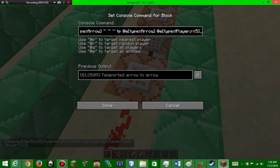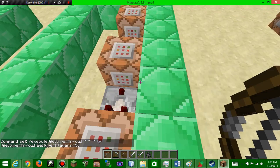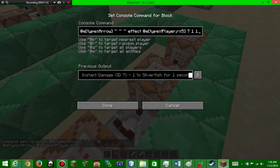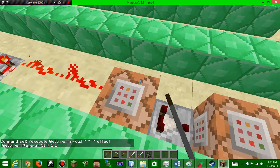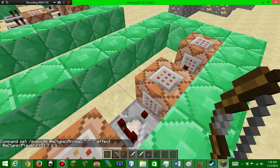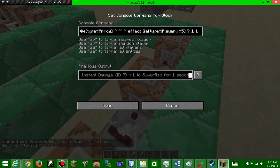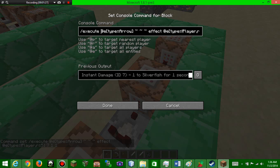At e type equals arrow. I think it's like testing for the arrow, you execute at e type equals error. Yeah, so this one was testing for the arrows. This one is doing it so that the arrow...